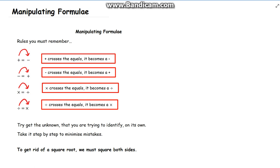This is a video on manipulating formulas. There are some basic rules to remember when manipulating formulas — the same as when solving linear equations. You must remember that when a plus crosses the equals it becomes a minus, minus becomes a plus, multiply becomes a divide, and divide becomes a multiply.